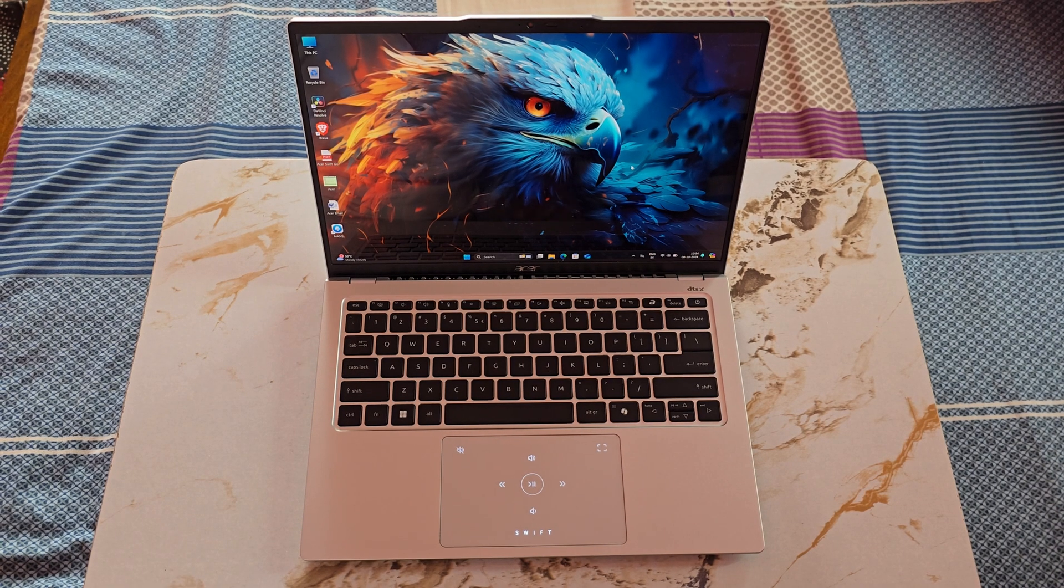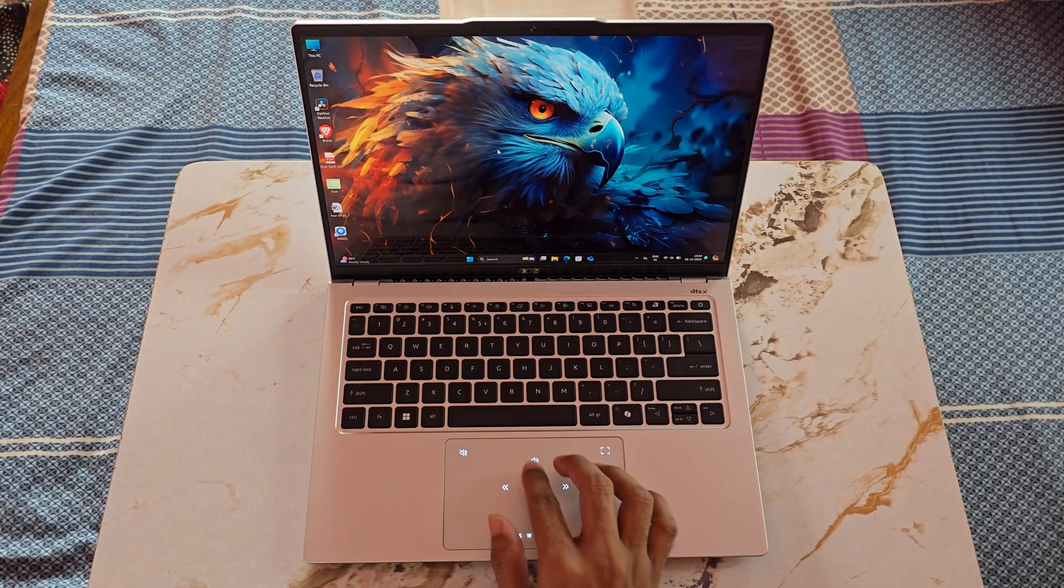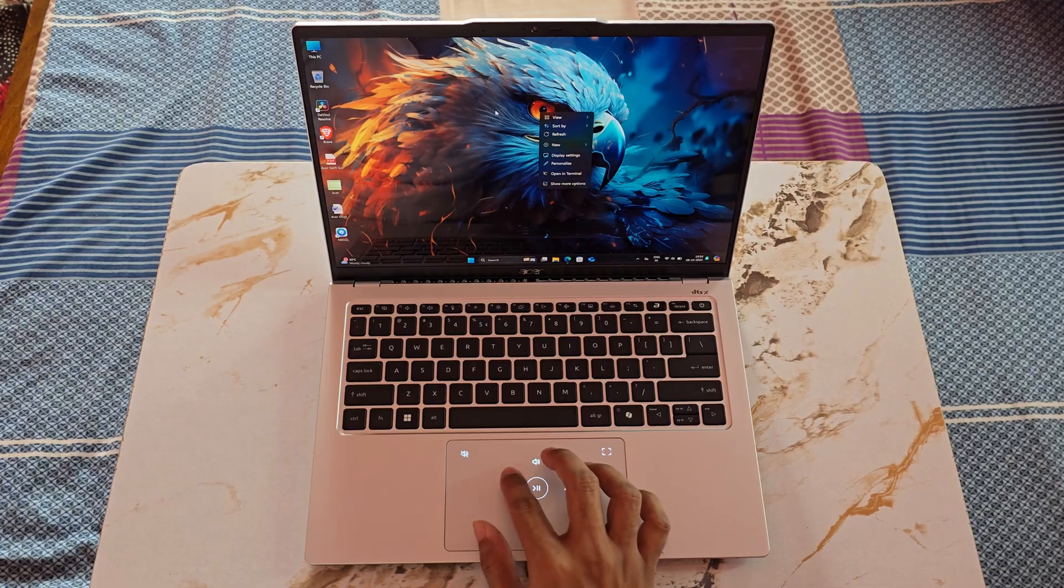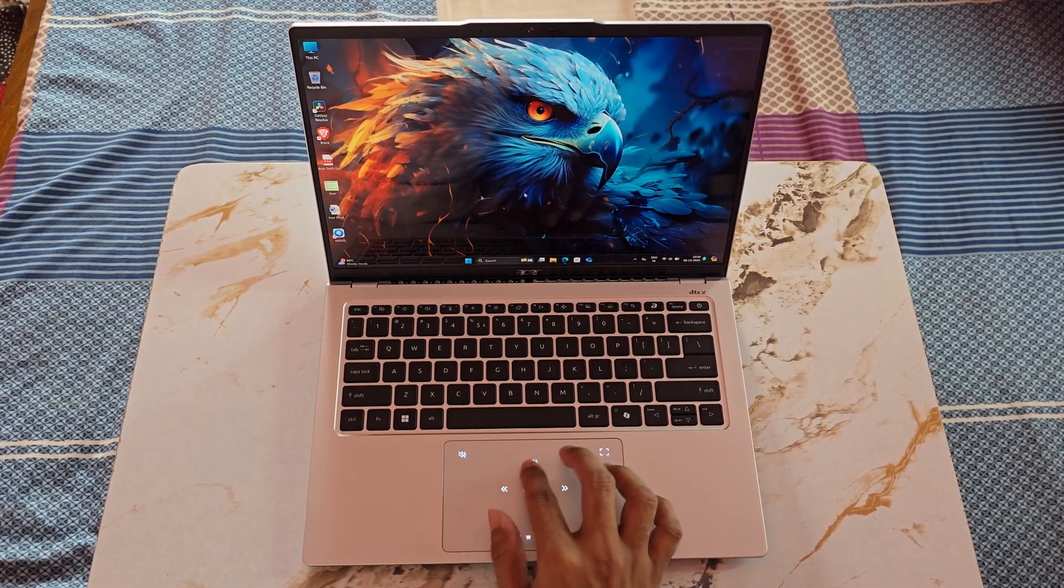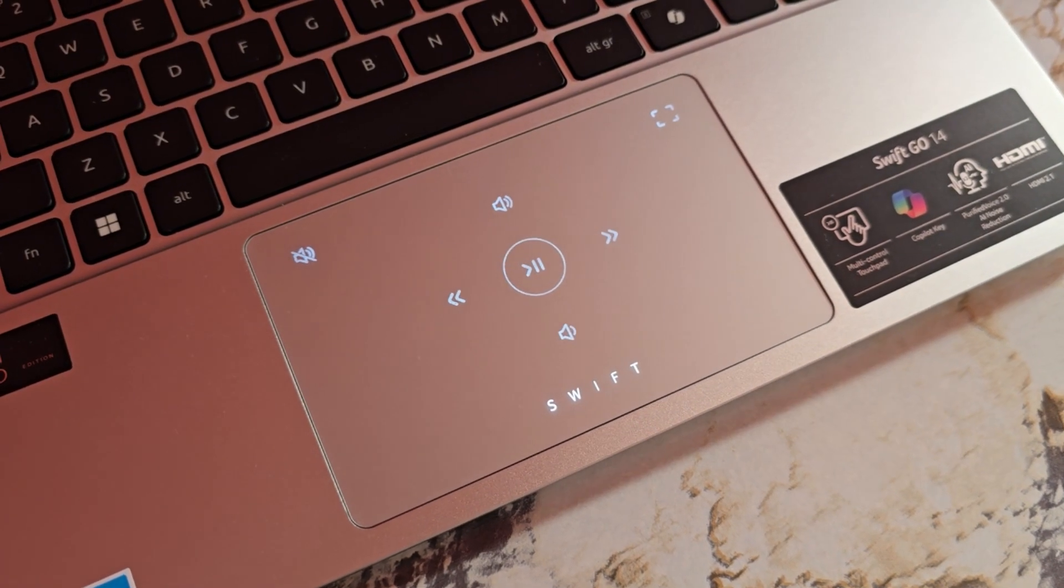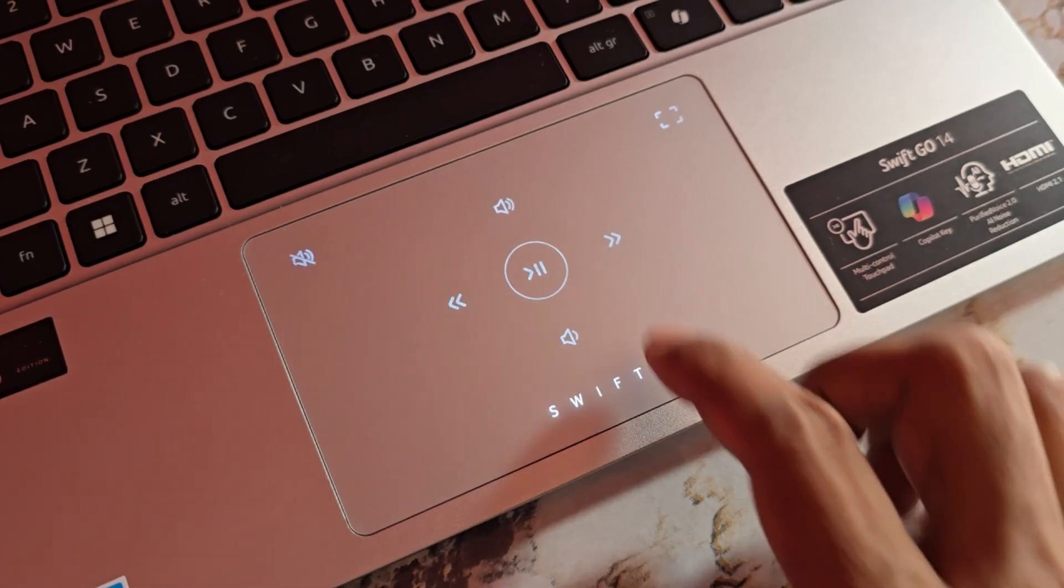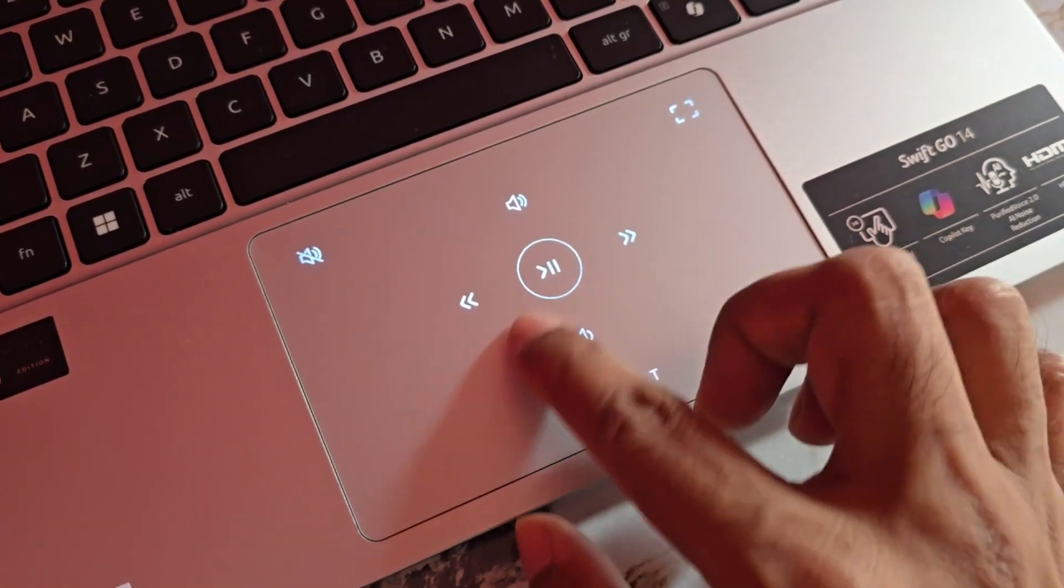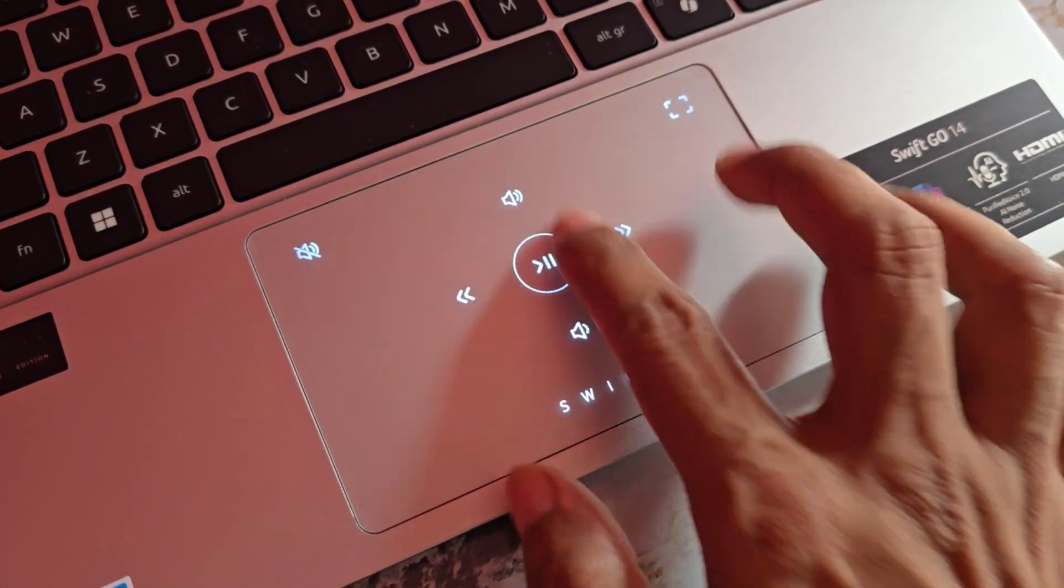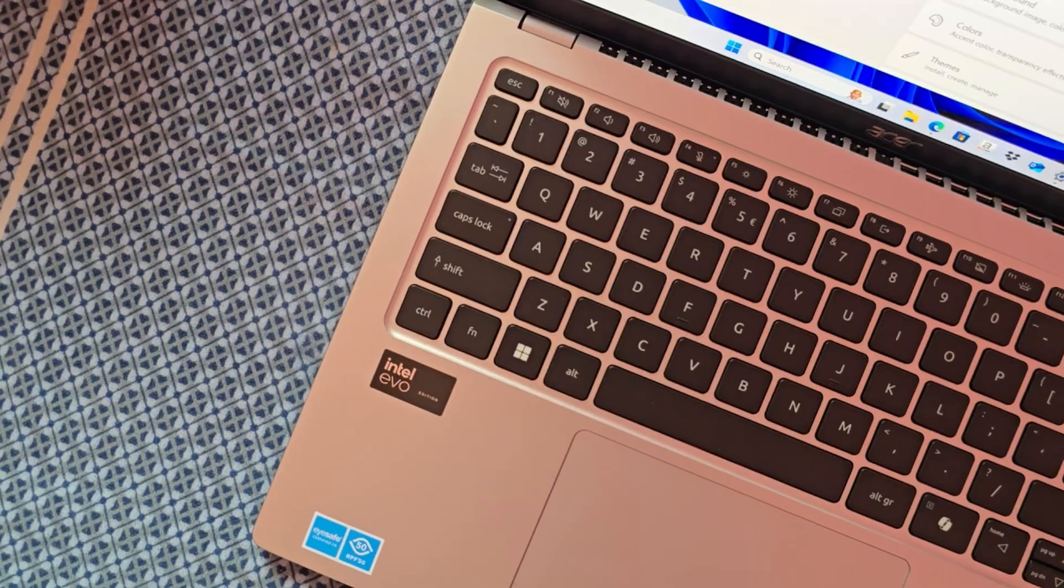However, I did encounter minor issues with the media control buttons. These buttons remained visible after closing a video and only disappeared after restarting the laptop. Overall, the touchpad is exceptionally smooth and responsive. And the Swift logo with the backlight along with the media control buttons add aesthetic appeal and functionality and also looks very premium.